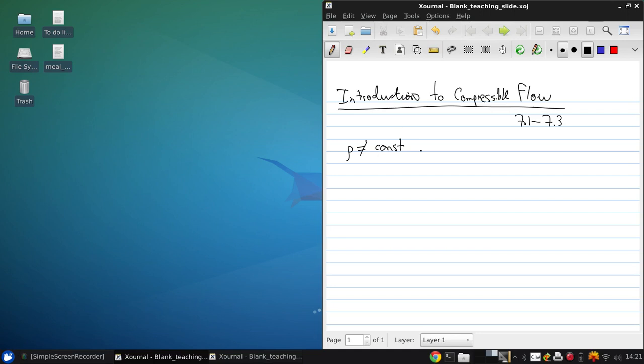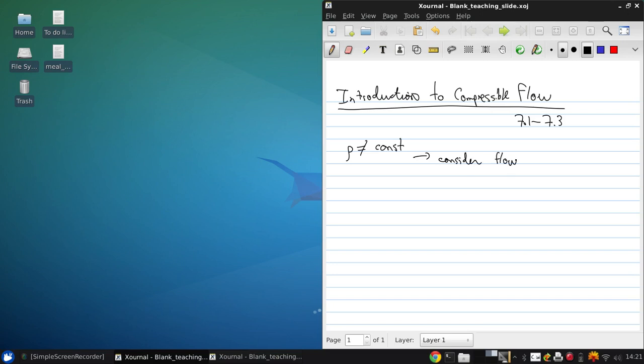This generally occurs when the flow is high speed. Here we're going to confine our concern to inviscid compressible flow, because viscous flows will be discussed towards the end. When rho is not equal to constant, we have to consider energy of the flow, and that means we need thermodynamics.